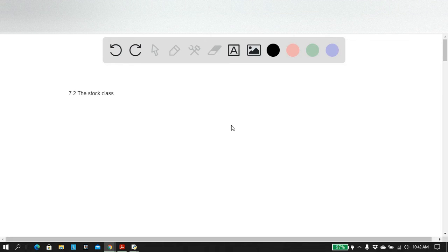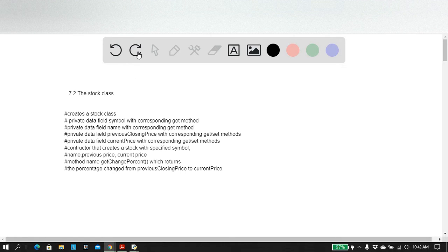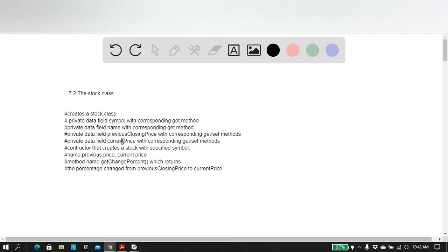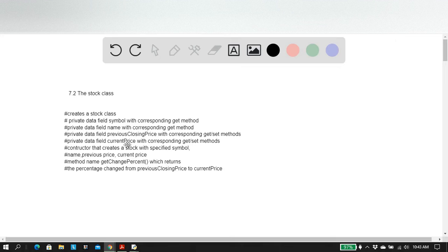This class is basically a gigantic beast. It involves a bunch of private data fields that each have a corresponding get method, and then some of them have set methods. We have symbol and name, which have their corresponding get methods, and then a previous closing price with its get and set method, corresponding to the previous closing price. We have a current price, which corresponds to its current price, with its get and set methods.